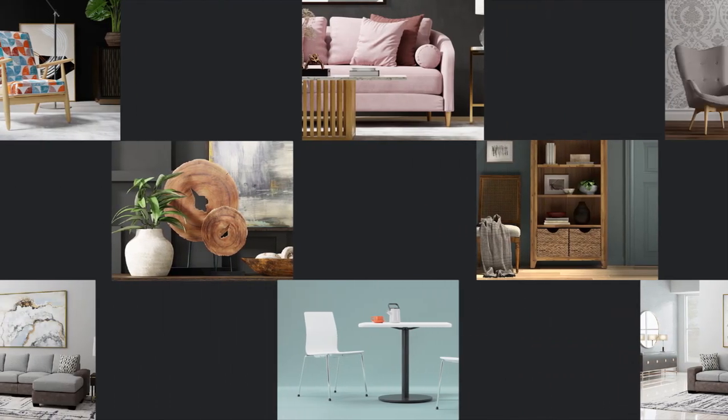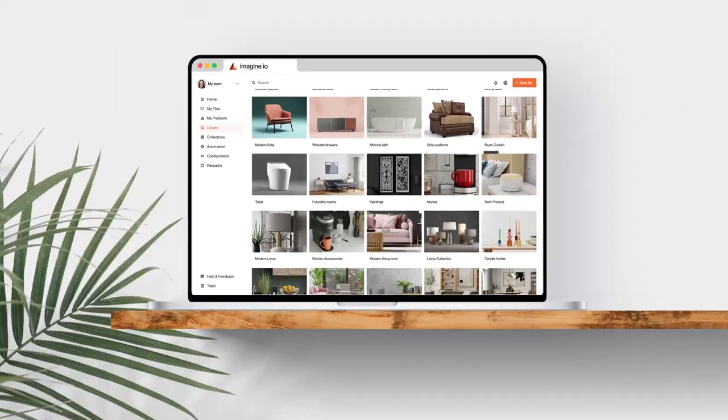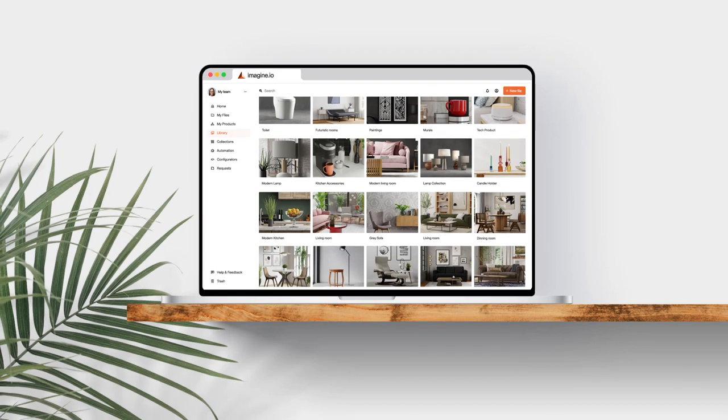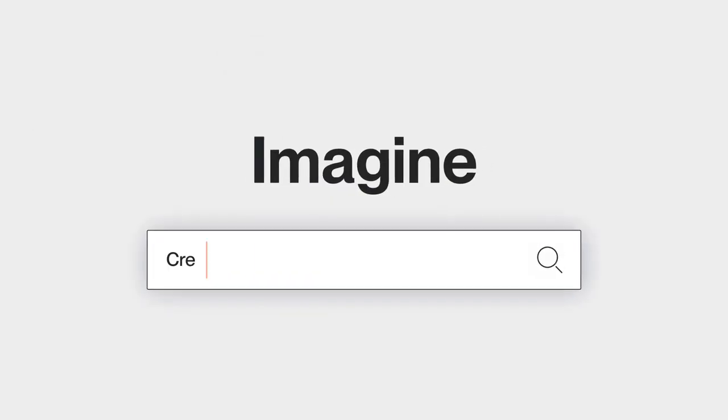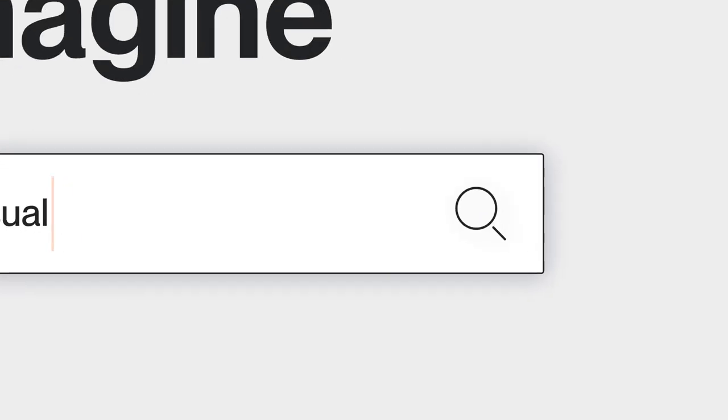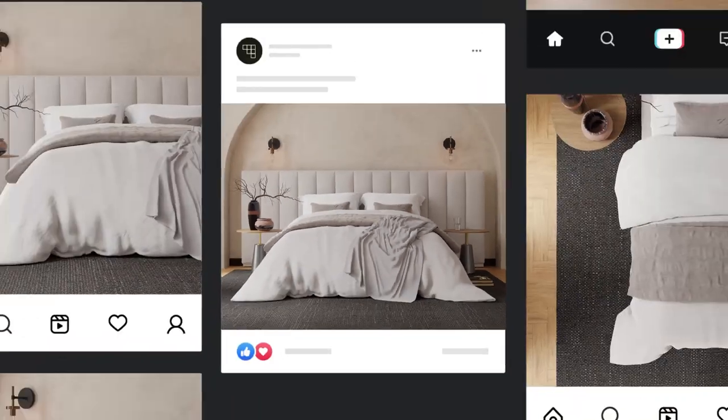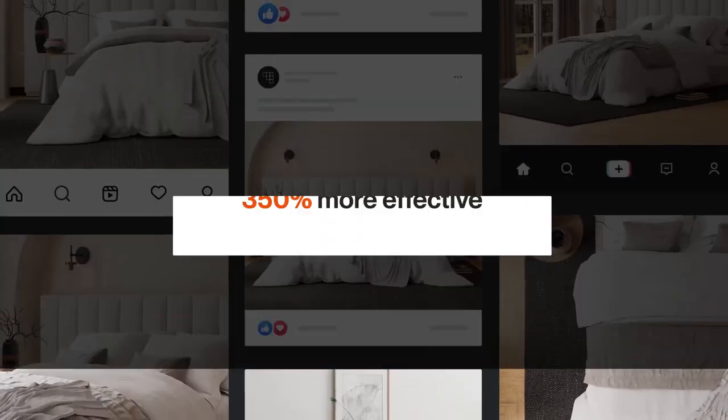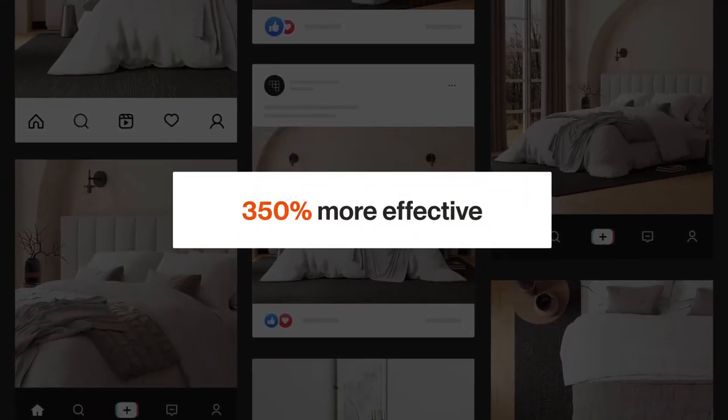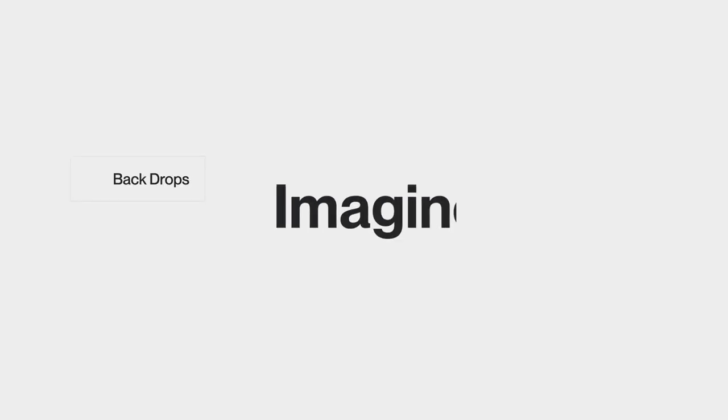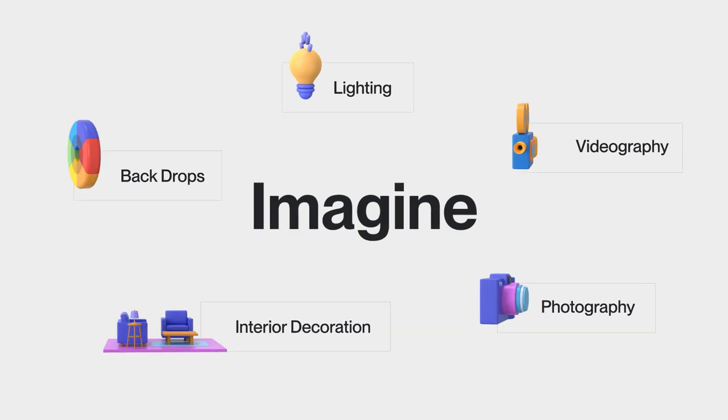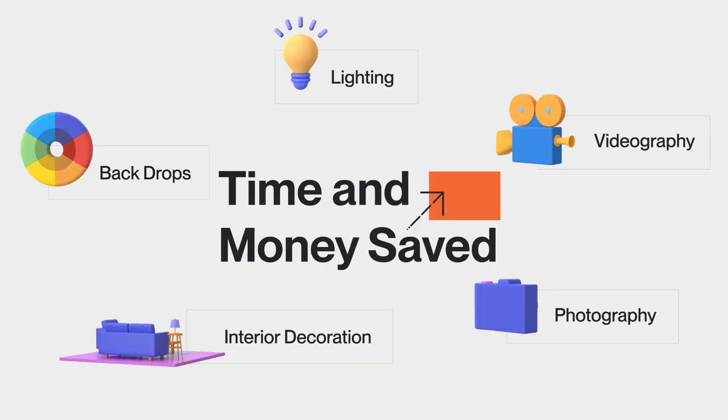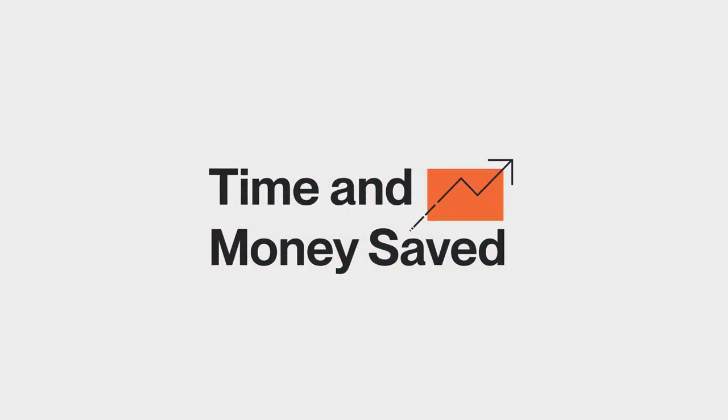Imagine creating product visuals in minutes, all from within your web browser. Imagine producing content that outperforms traditional photography by up to 350%. Imagine saving months of time and thousands of dollars on visual content production.